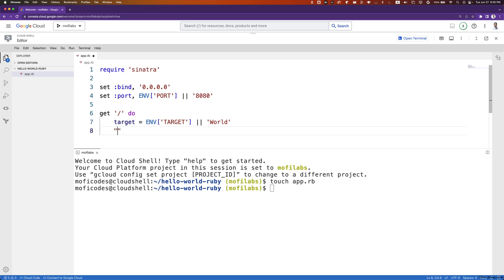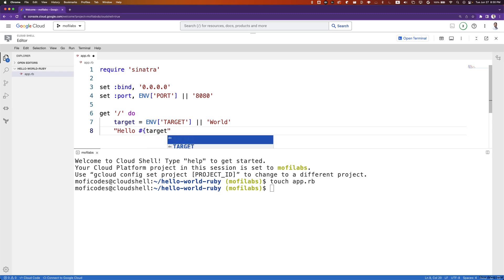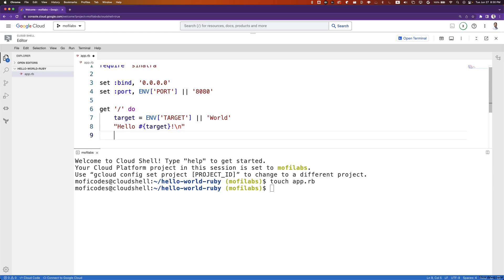We'll then write back hello, then string replace target. We'll add a new line here as well, and we'll end the function with end. We'll create a Gemfile to get all our dependencies.